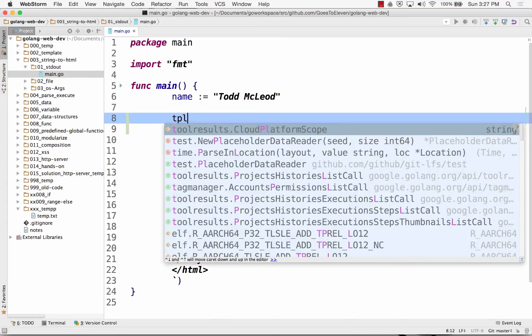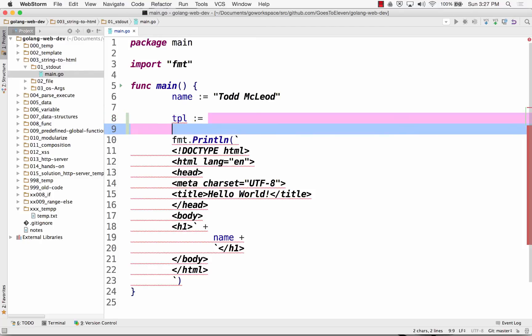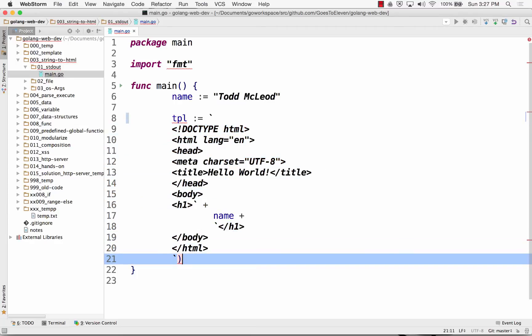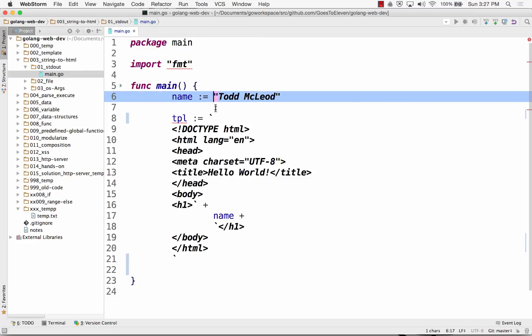I'm going to create my template with a raw string literal, which is a back tick. You see that? Instead of using double quotes, I've used a back tick.